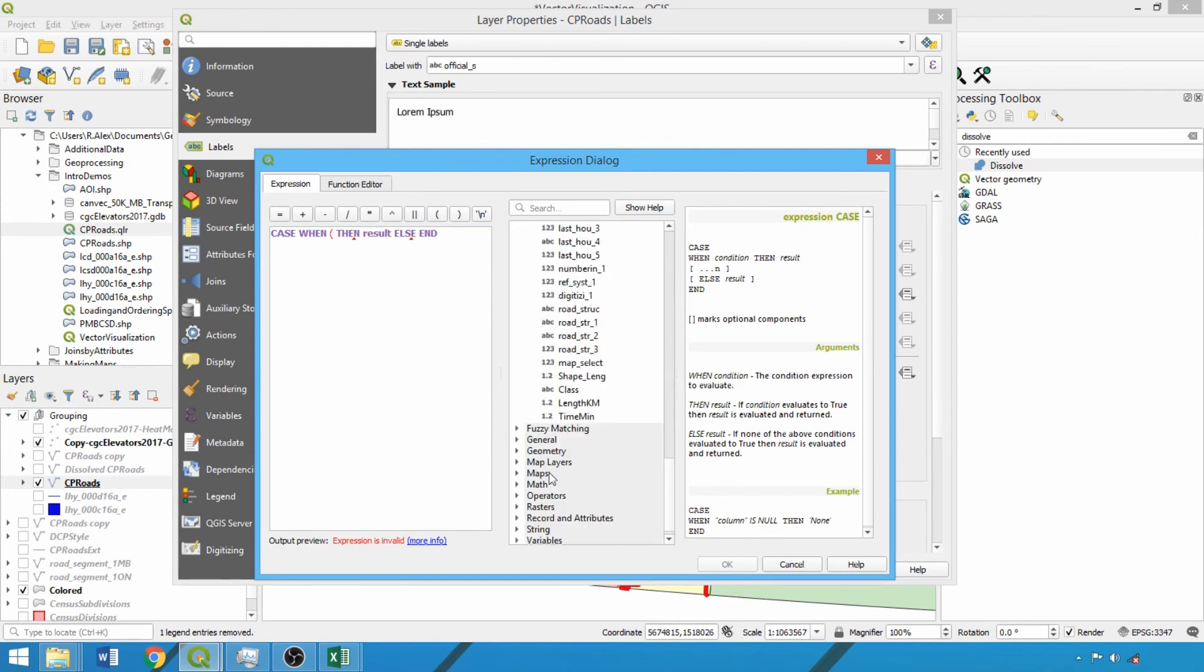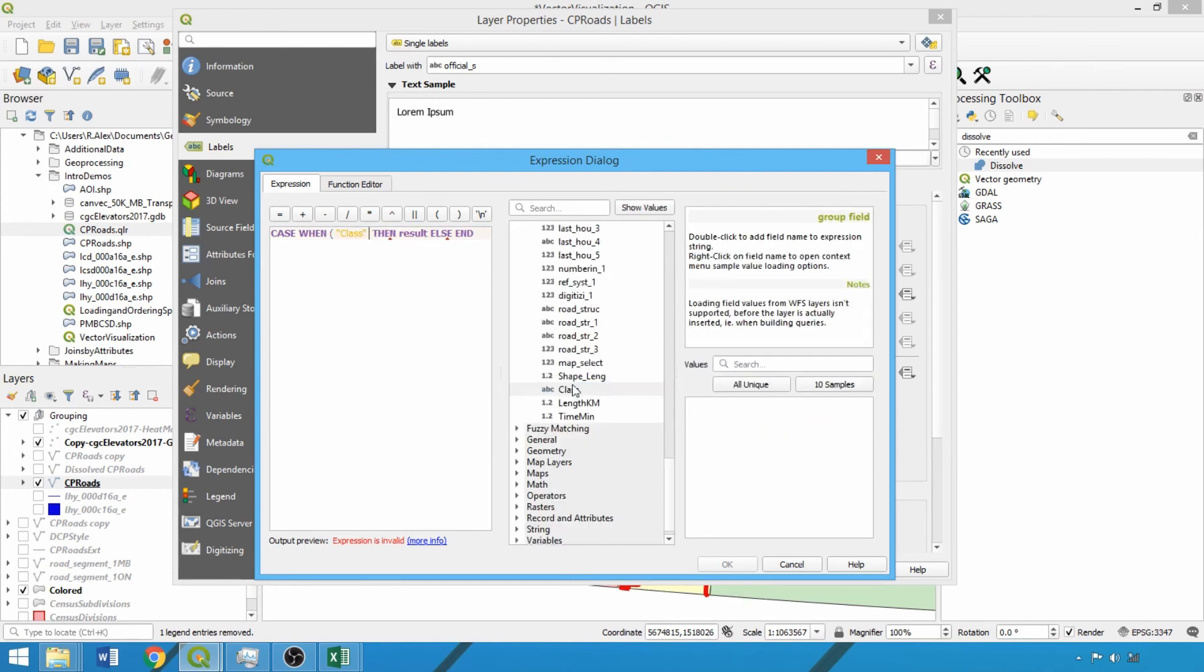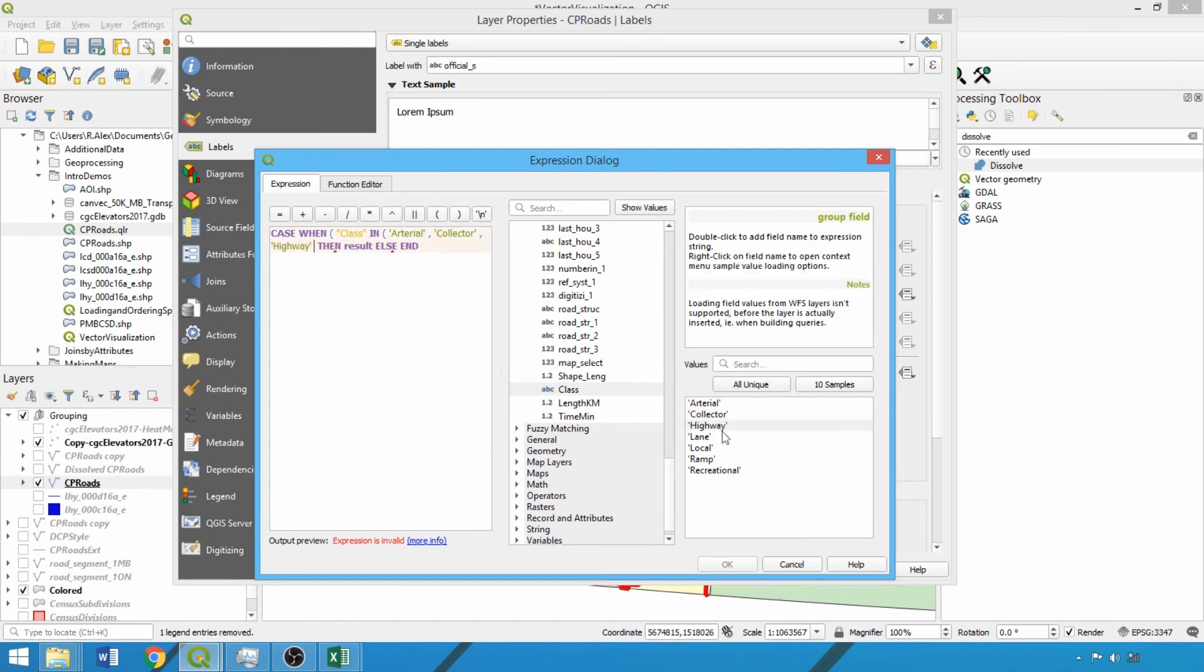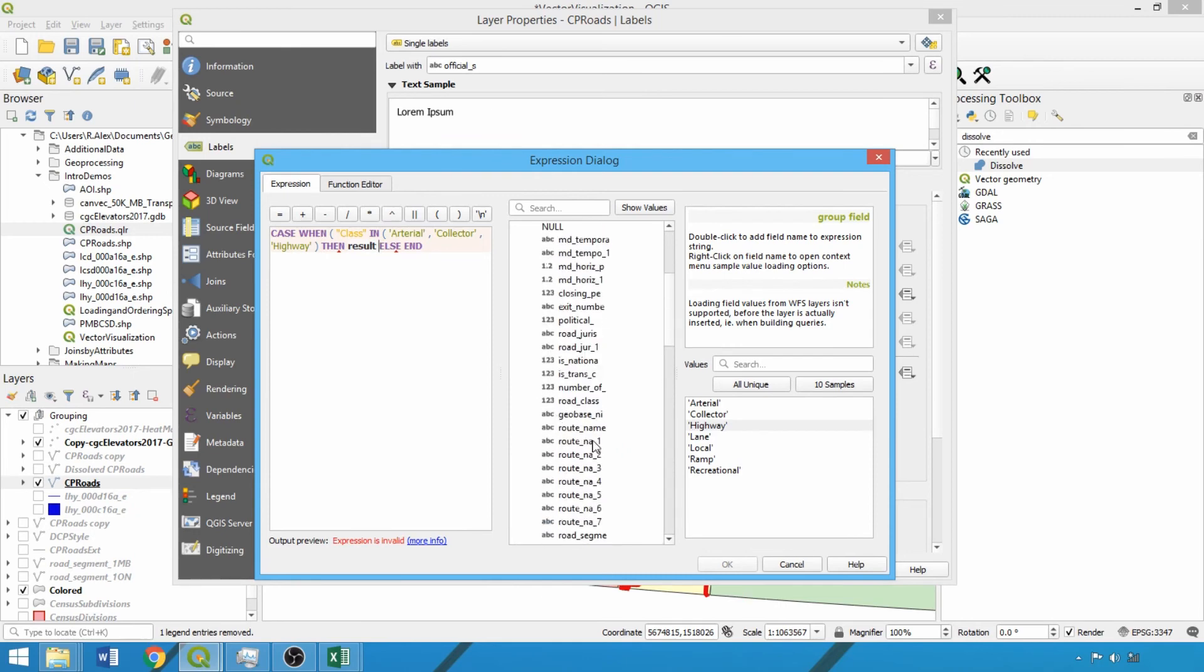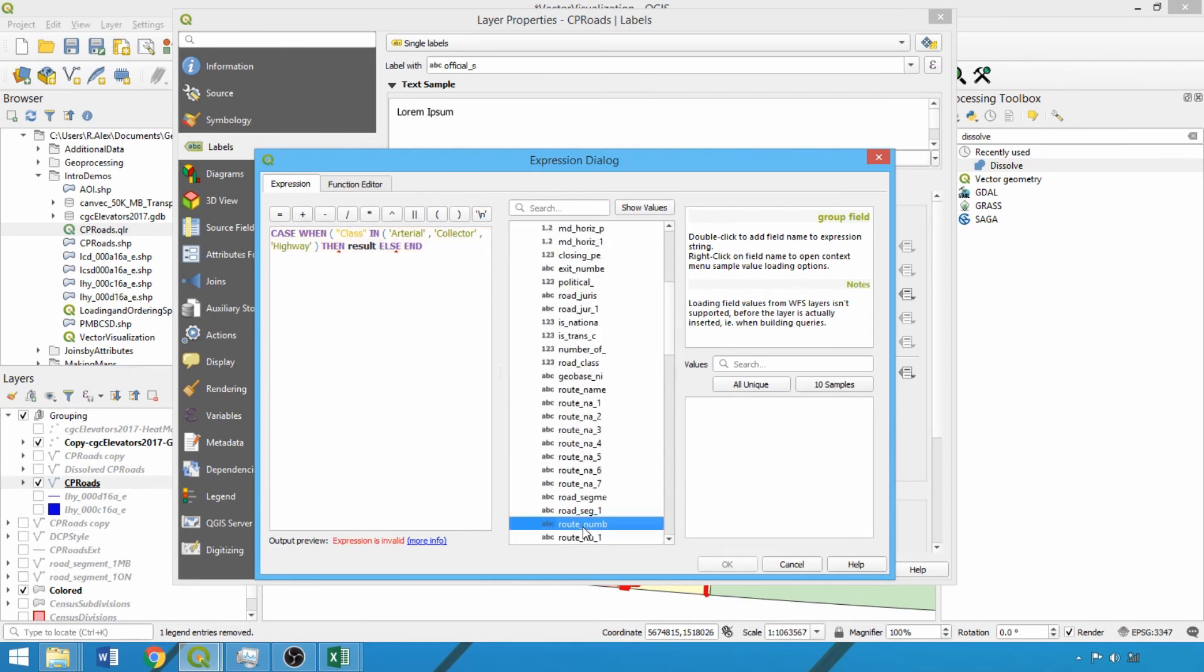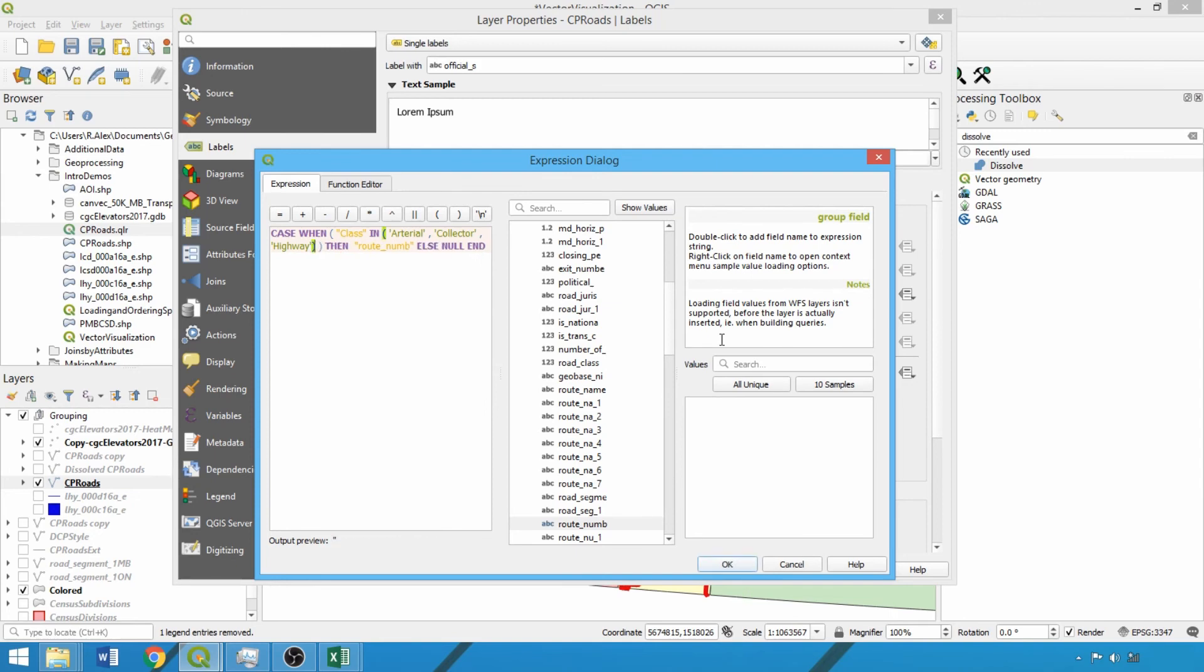Here we'll use the class field and the in operator, adding arterial, collector, and highway classes to label our major road features. Now we need to specify the labeling field after then, selecting route num from the fields and values dropdown. Finally, we need to specify what to do with the other features. After else, we can add null. Now we can click apply and OK.